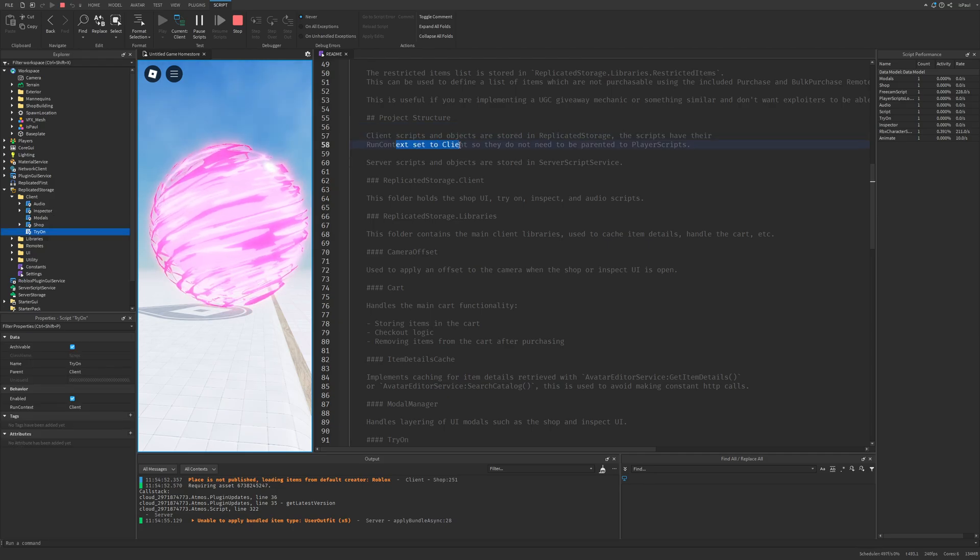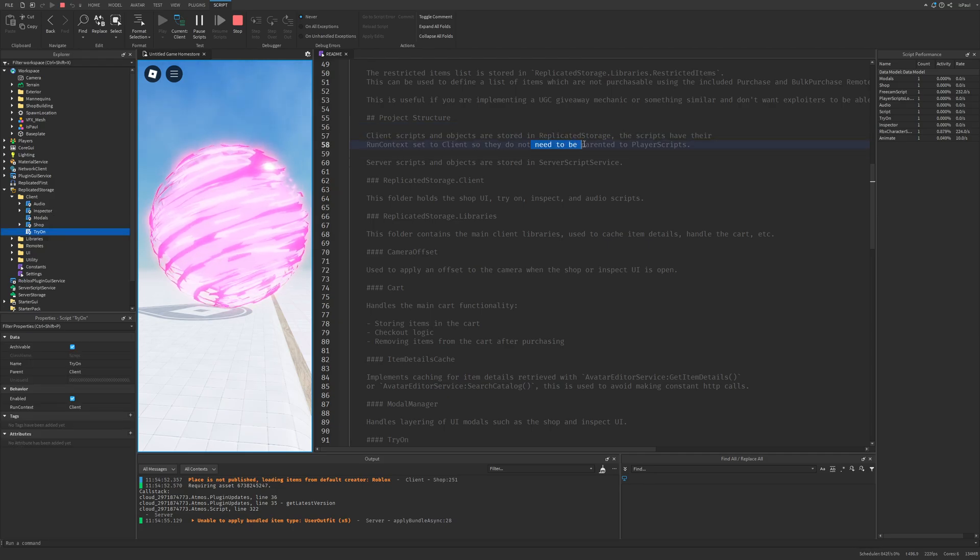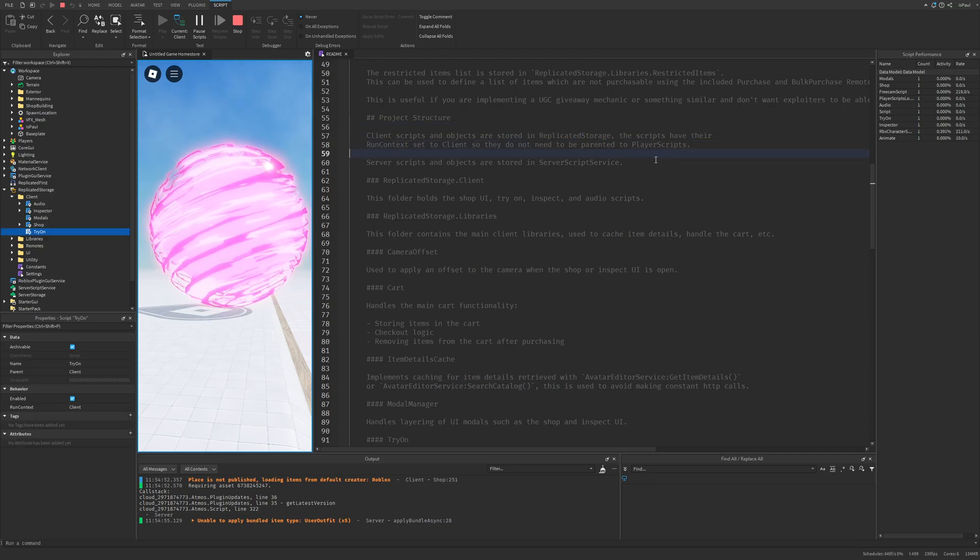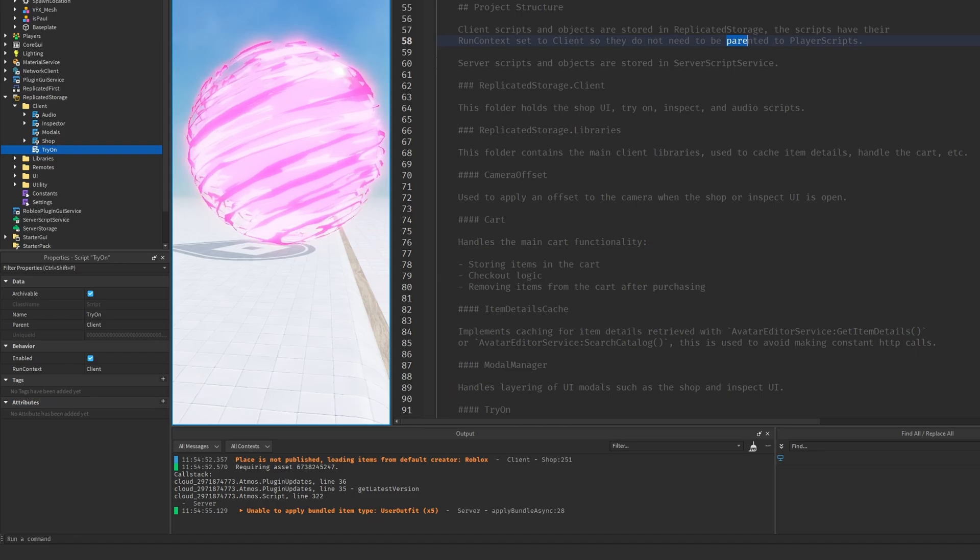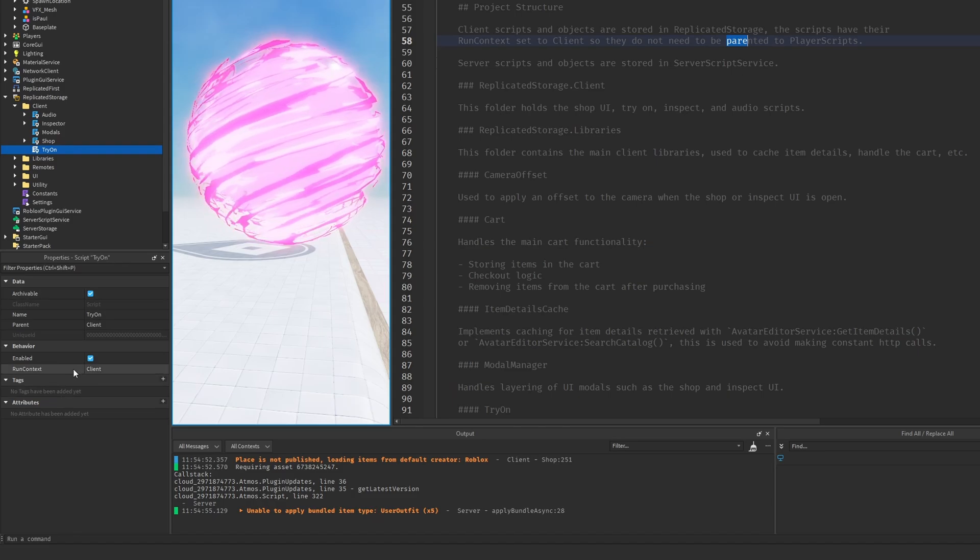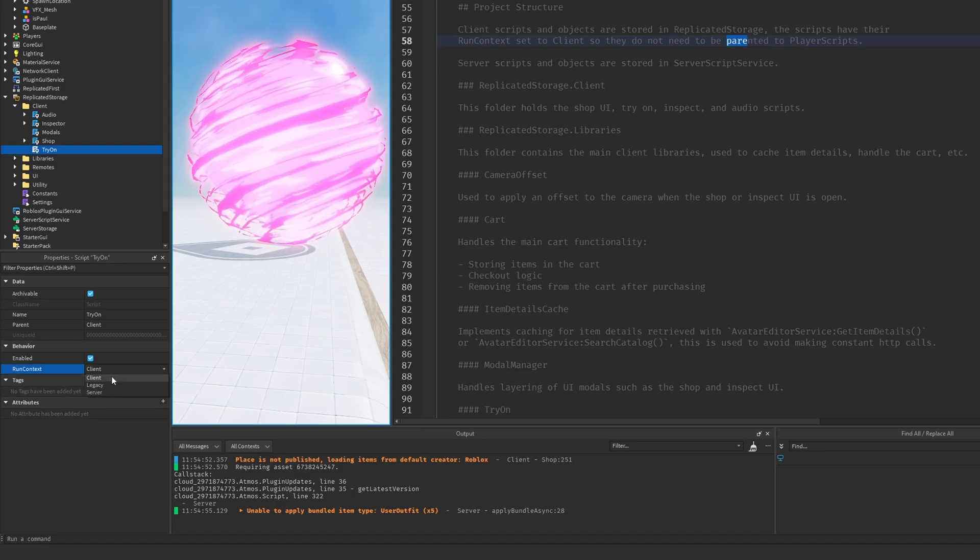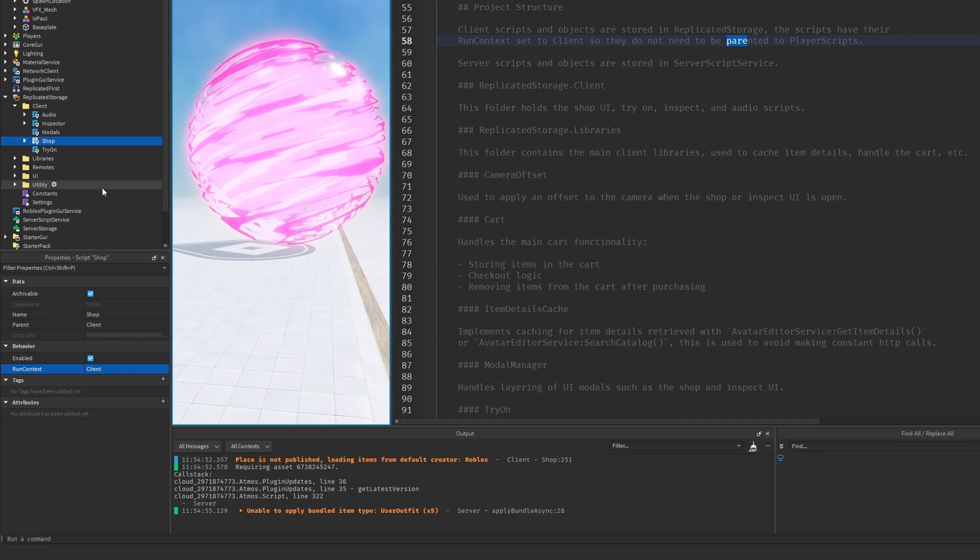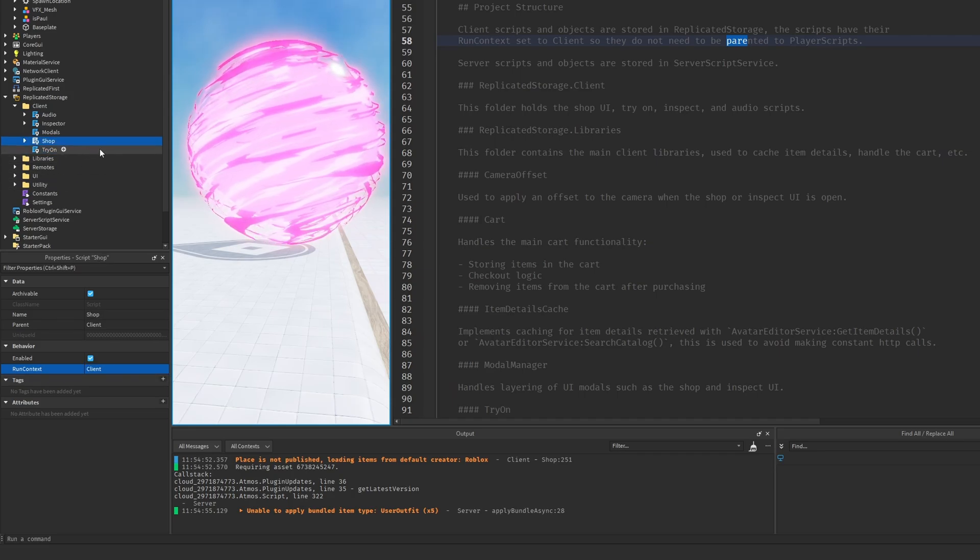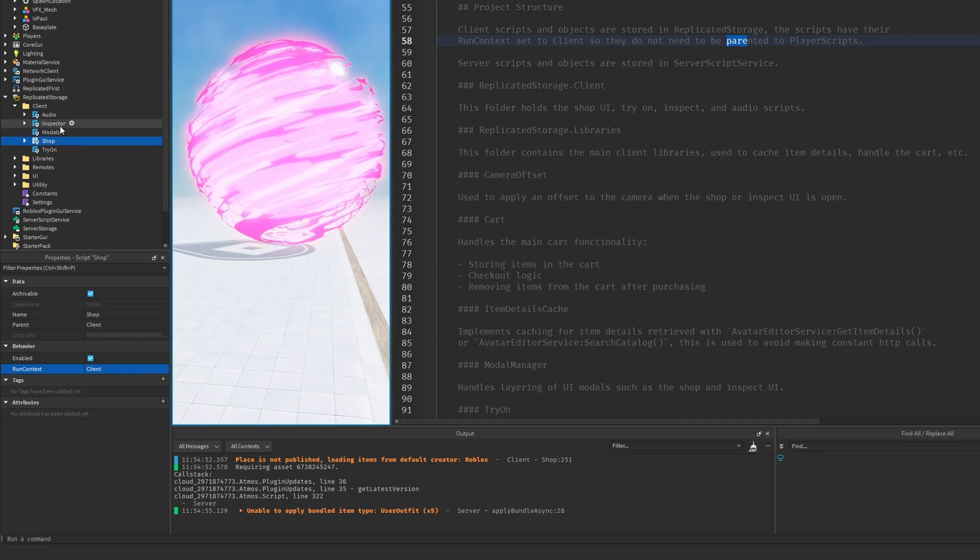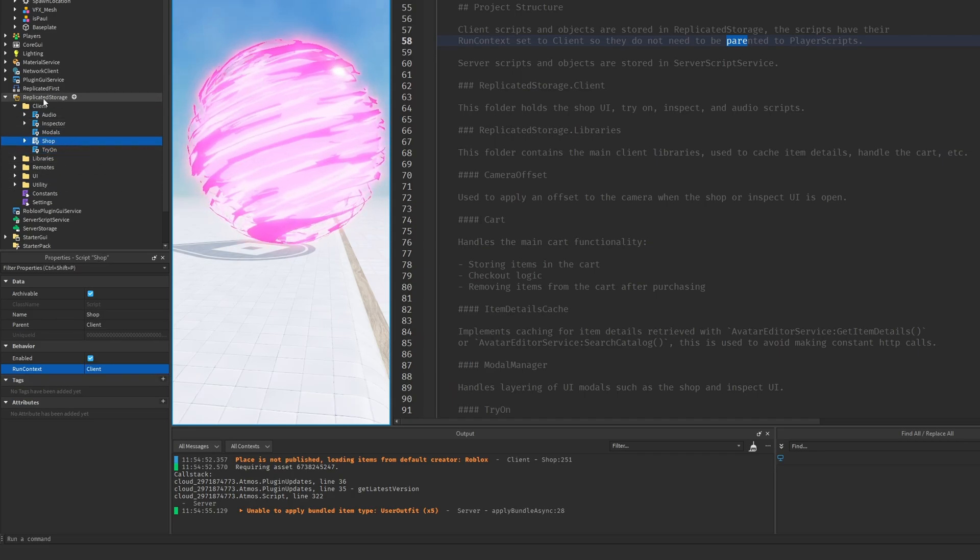And the scripts have the run context set to the client so they don't need to be parented to the player scripts. And what that means is that they just have the run context property set to the client right here where the normal one is the server where this allows for scripts to run in basically different containers like for example the replicated storage.